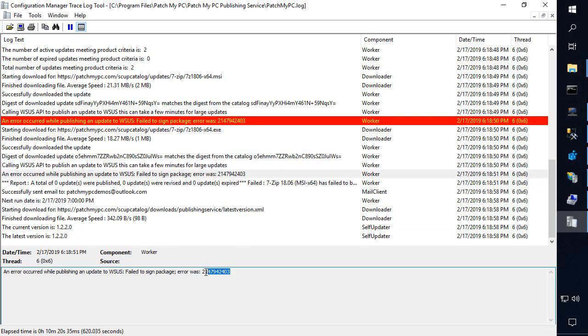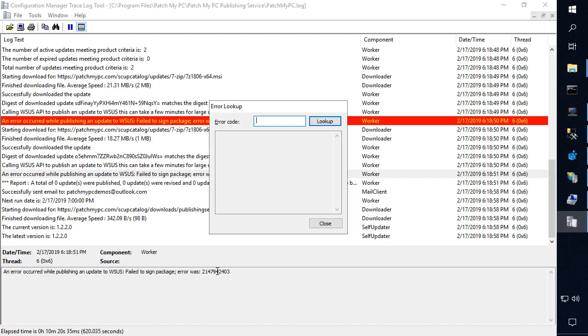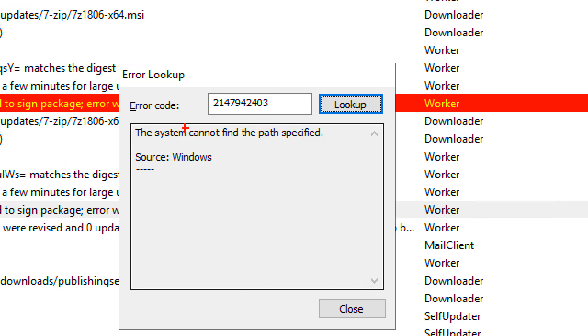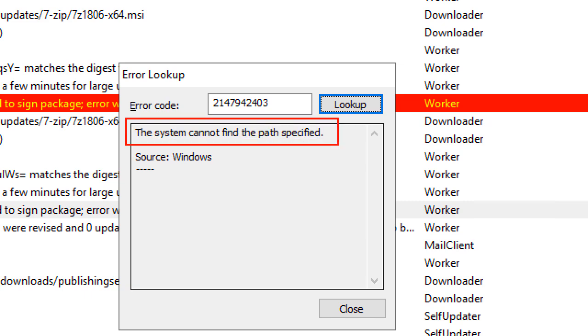Now that specific exit code is not really all that helpful, but if we do a copy of that and then do a control L in CM trace, we can look up that error code. If we take a quick look at this, we can see we get something a little more helpful. So when we're trying to publish the update, it's saying the system cannot find the path specified.